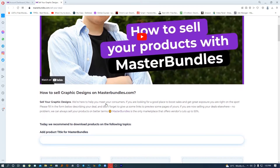Before we get to the upload part, let me read something here. They're saying: 'Sell your graphic designs — we are here to help you meet your consumers. If you are looking for a good place to boost sales and get great exposure, you are right on the spot. Please fill in the form below describing your deal and don't forget to give us some links to preview some pages of yours. If you are already selling your deals elsewhere, no problem — we can always sell your products on better terms.'